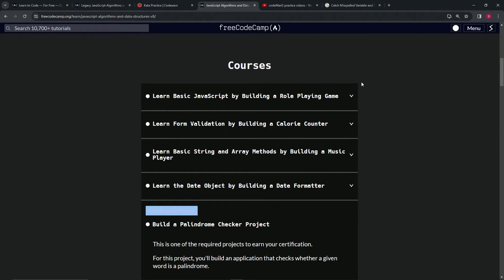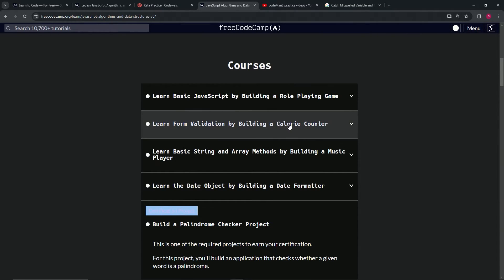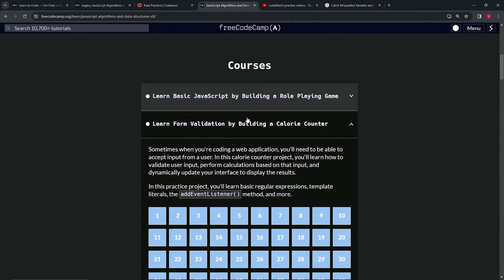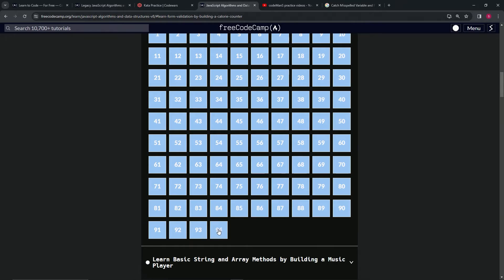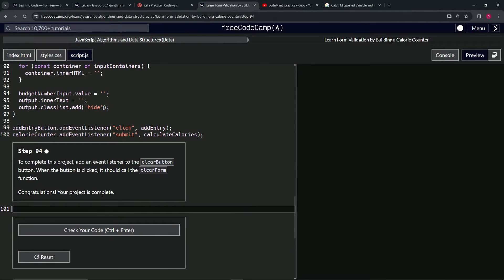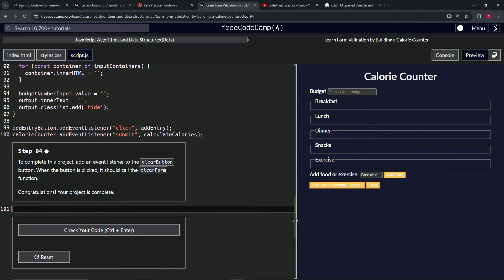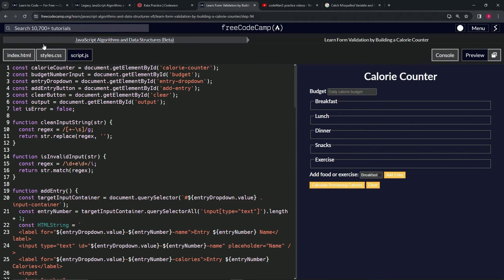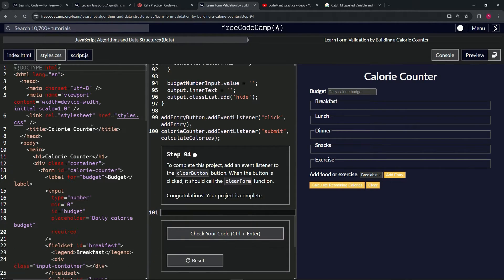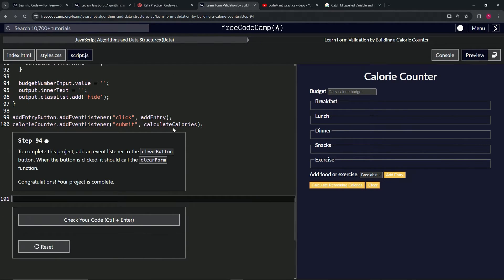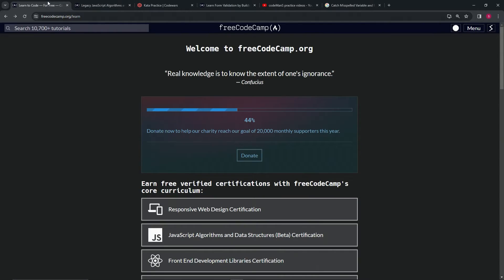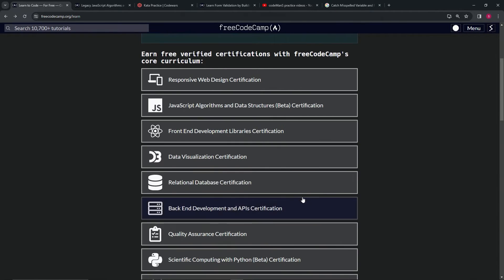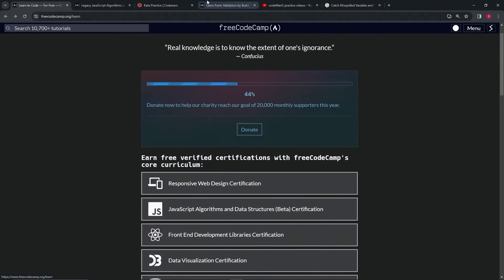But this stuff is actual website building - accessing the HTML with the JavaScript and manipulating the HTML. Like this stuff right here is actually accessing the IDs from the HTML and manipulating it however we need to, so that this thing works the way we want it to.